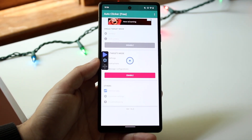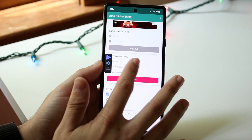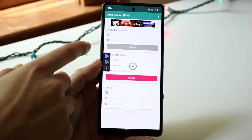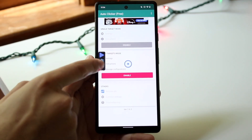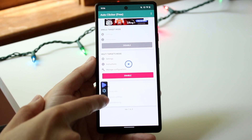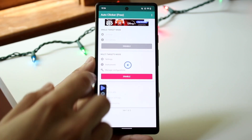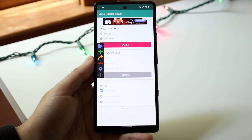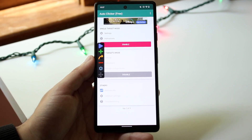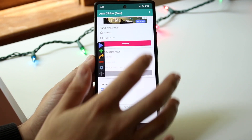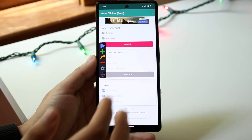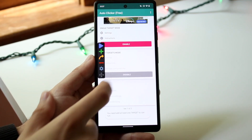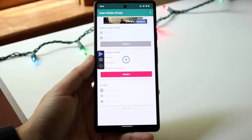It's going to take you to a page like this. I already have an auto clicker somewhat set up — I just opened it and clicked enable. You'll see a little enable button here, and you want to decide whether you want single target mode or multi-target mode. We'll just set up single target mode.